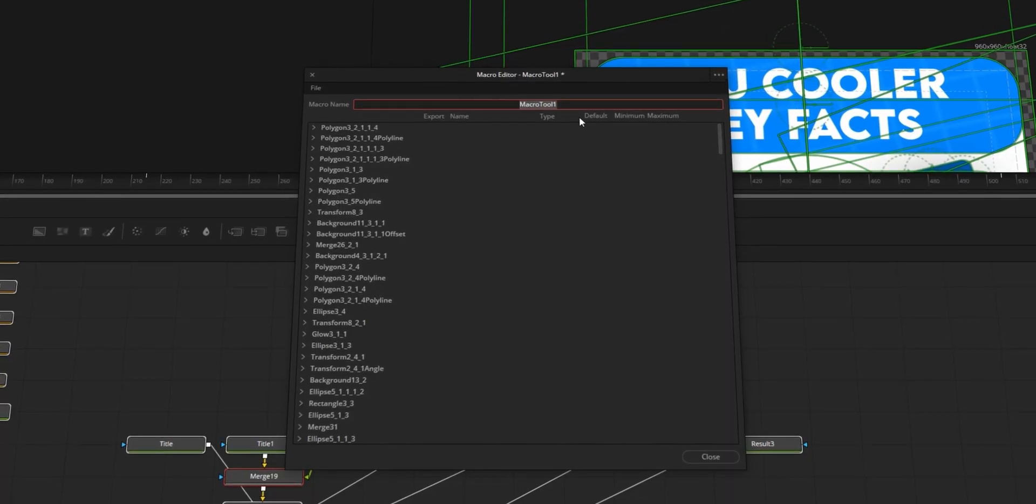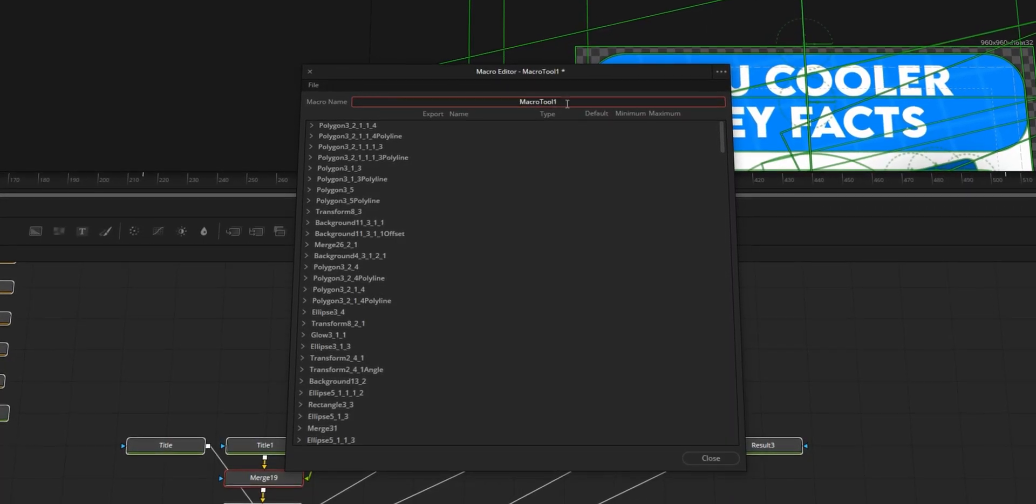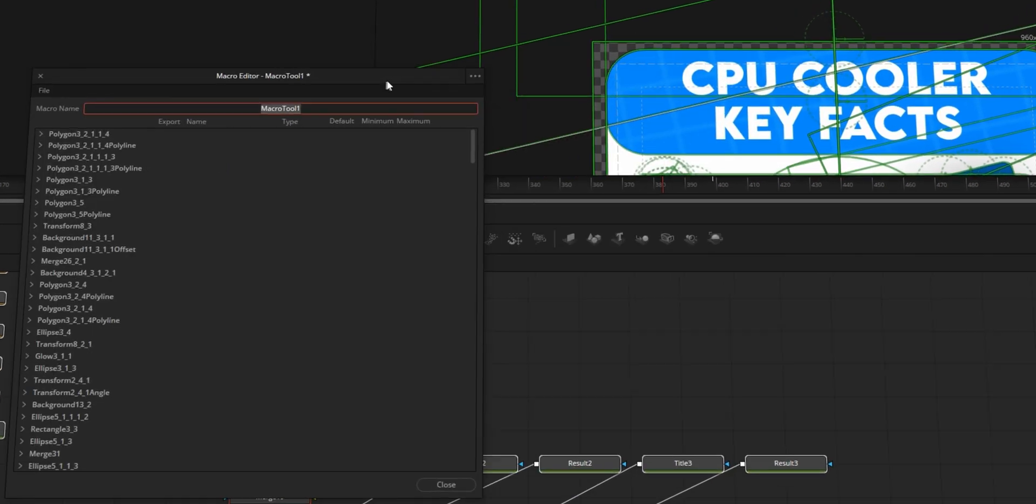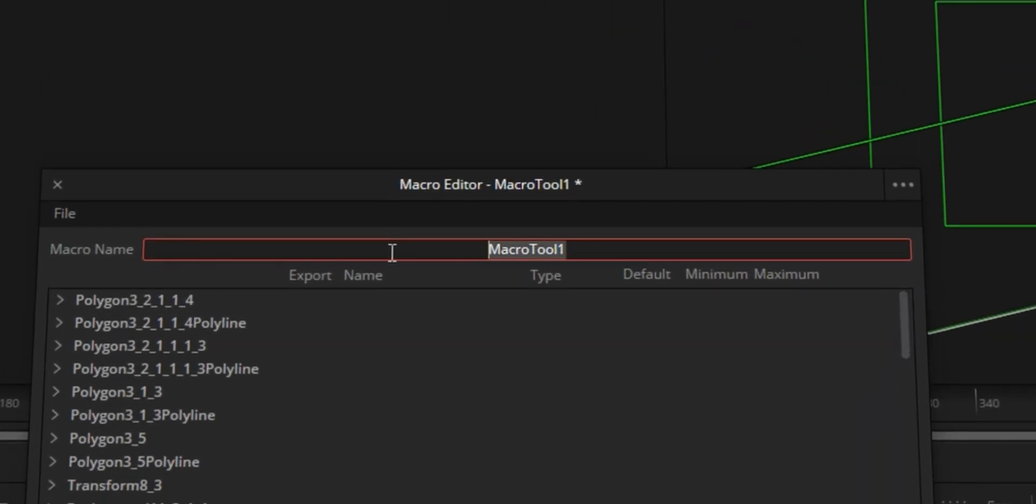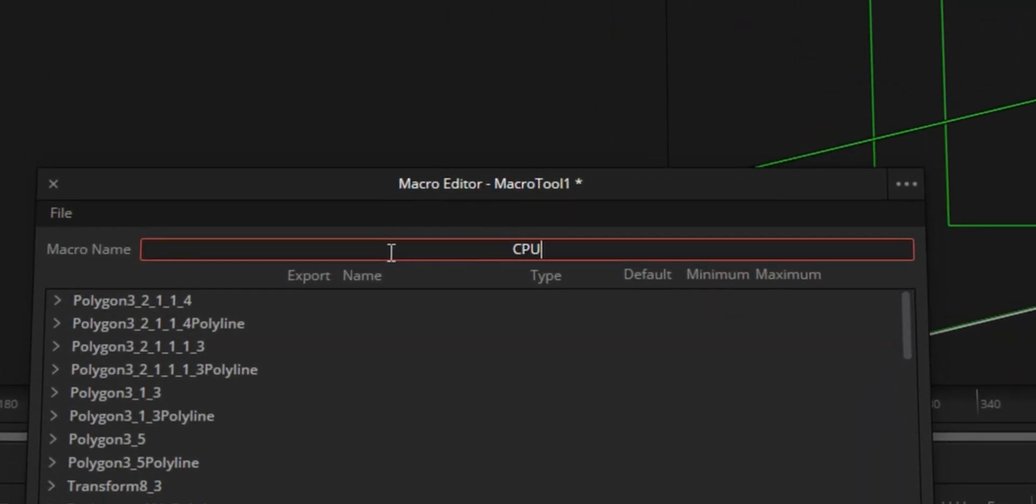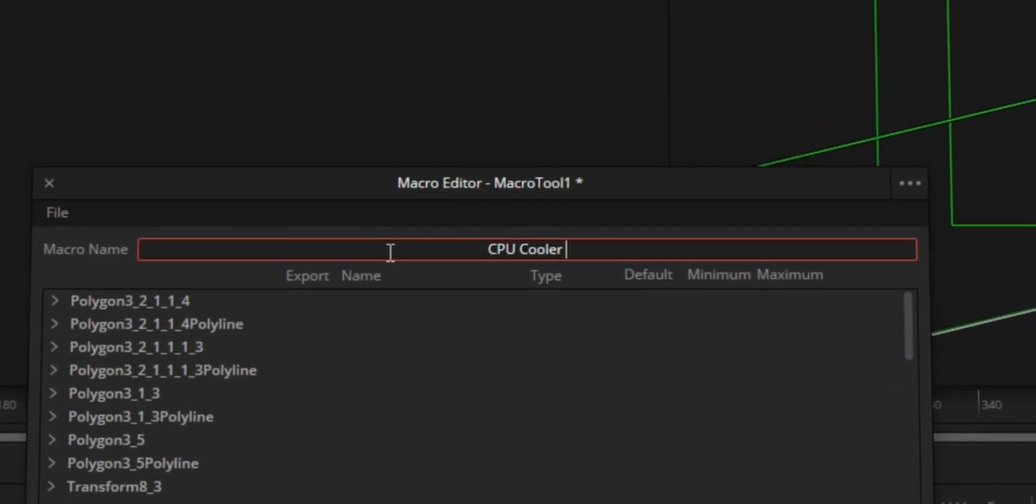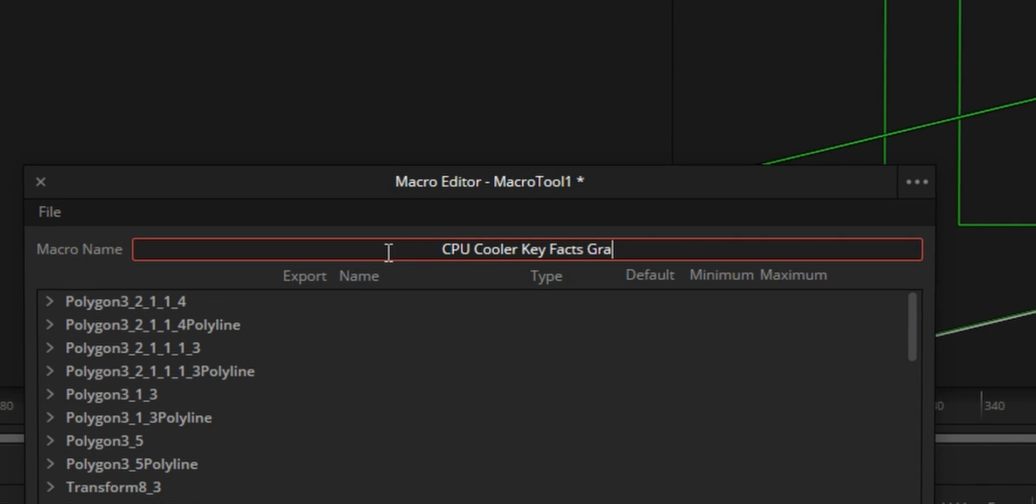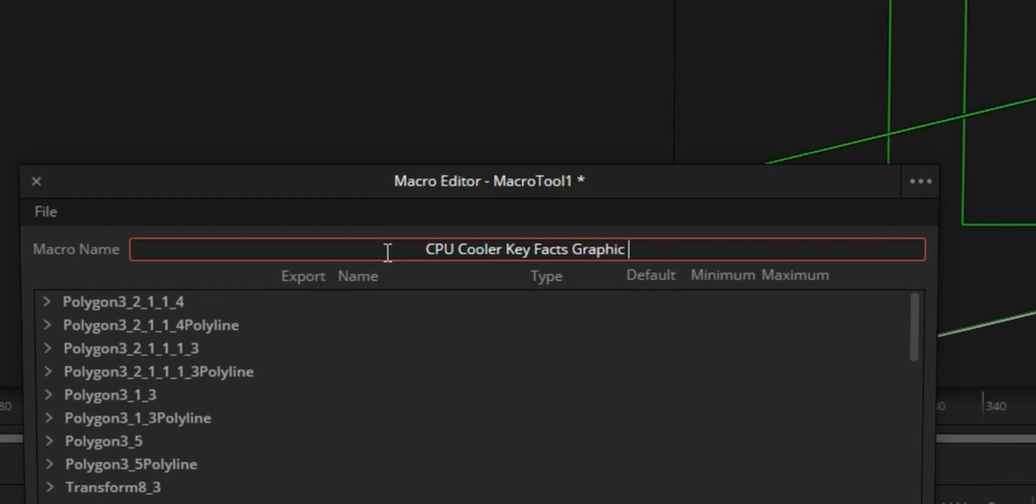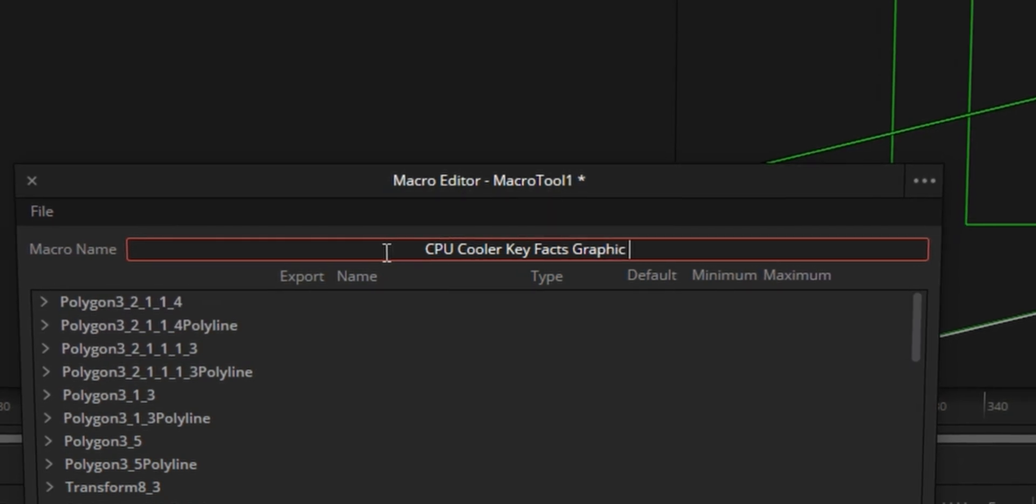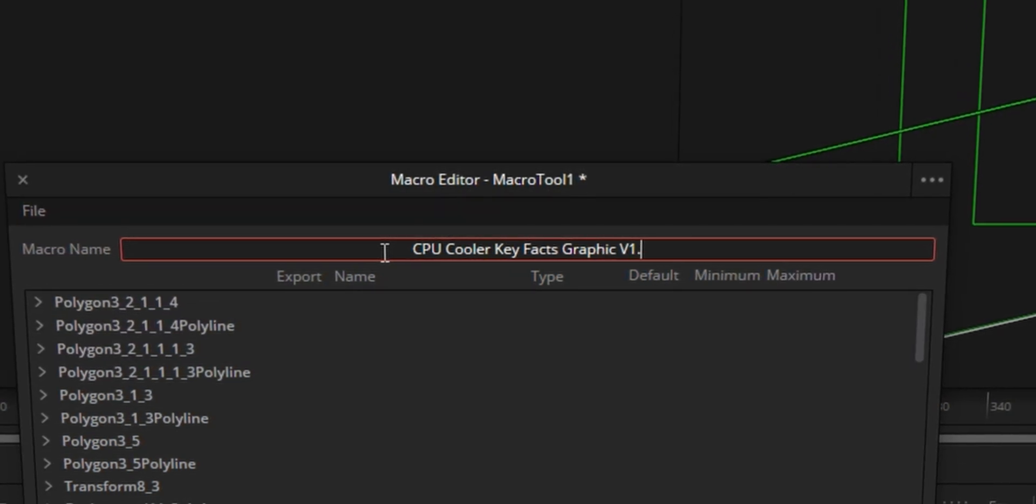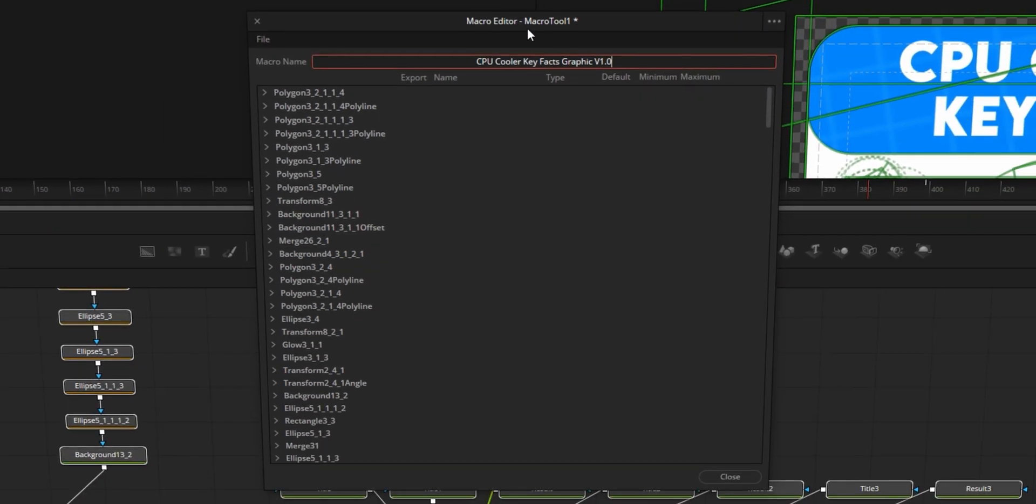The first thing you want to do is definitely change the name of your macro. So in this case, I'm going to call it CPU Cooler Key Fax Graphic. And what I tend to do, you don't have to do this, is just give it a version.